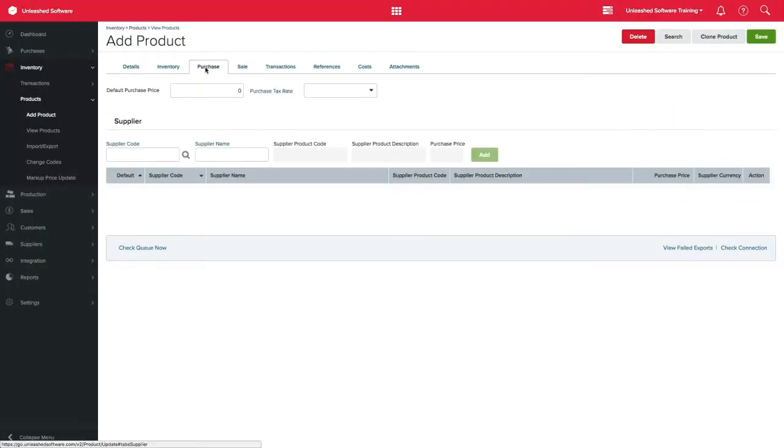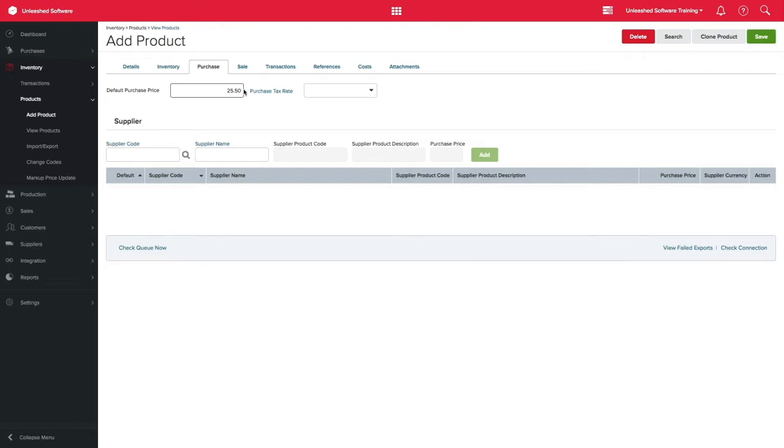Coming across the tabs at the top on the purchase tab, you can set default price, tax rate and preferred supplier.